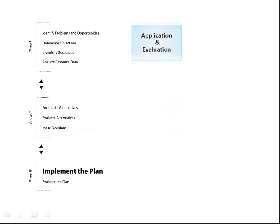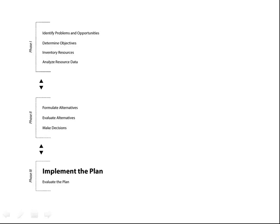As we enter the final phase, Phase 3, Application and Evaluation, step number 8 is where we implement the plan. Here, technical assistance is provided to help with the installation of adequate and properly designed conservation practices.